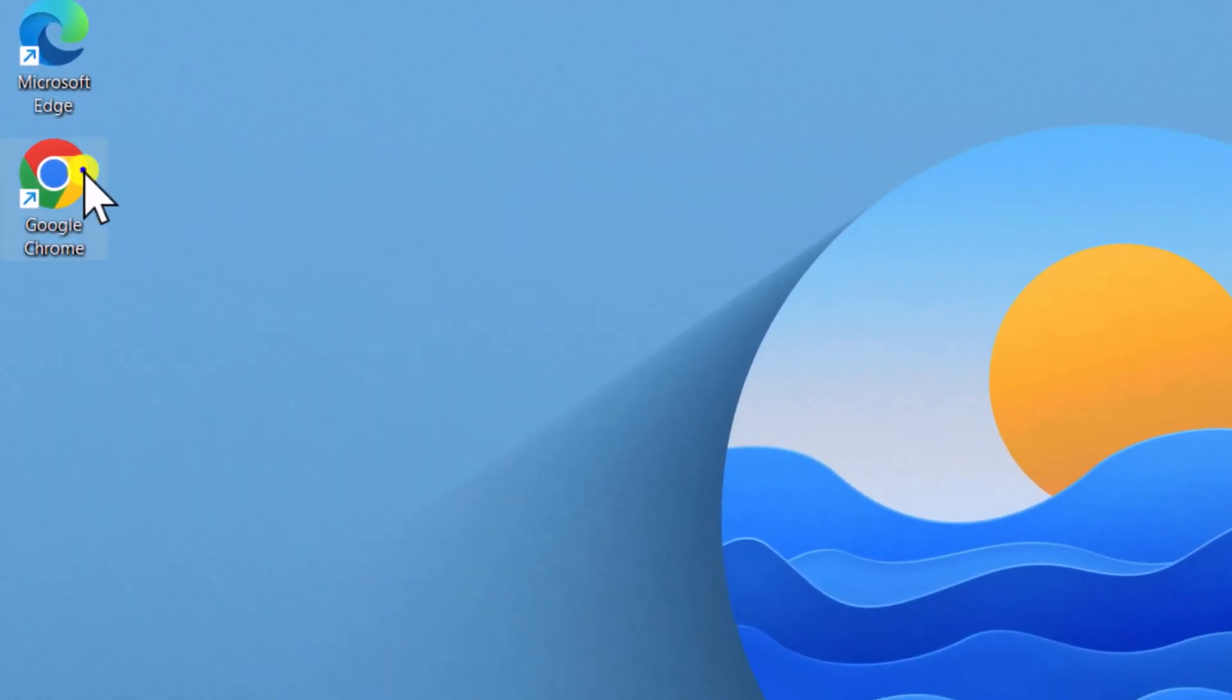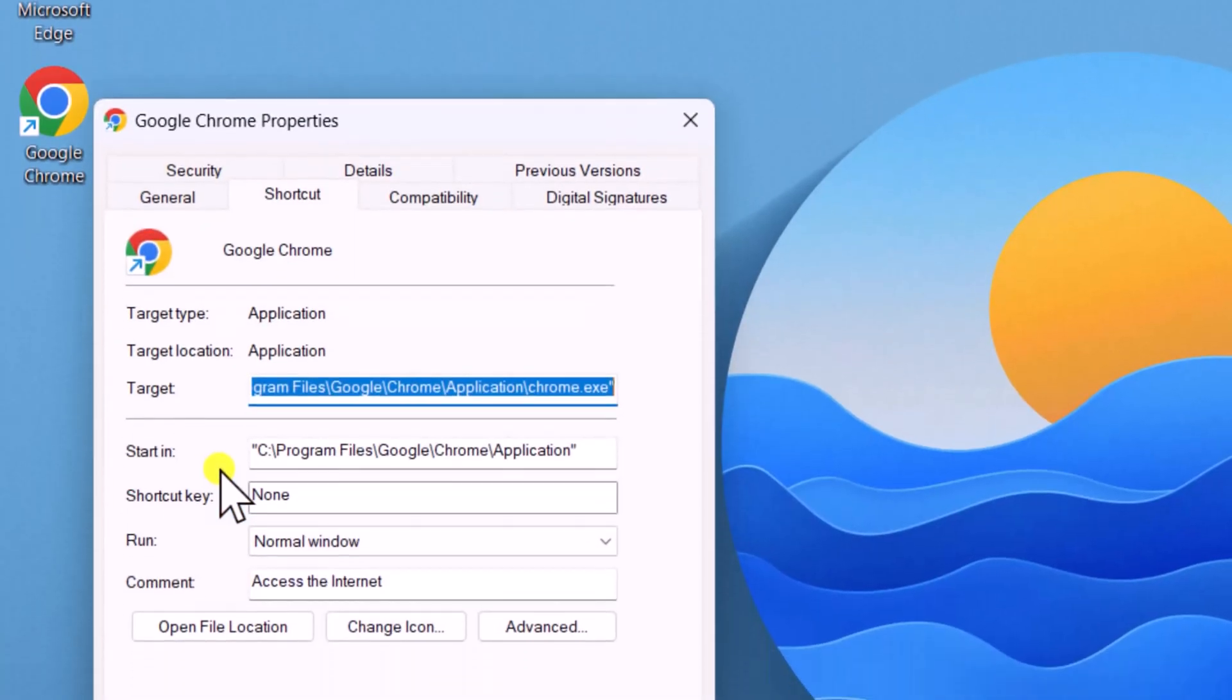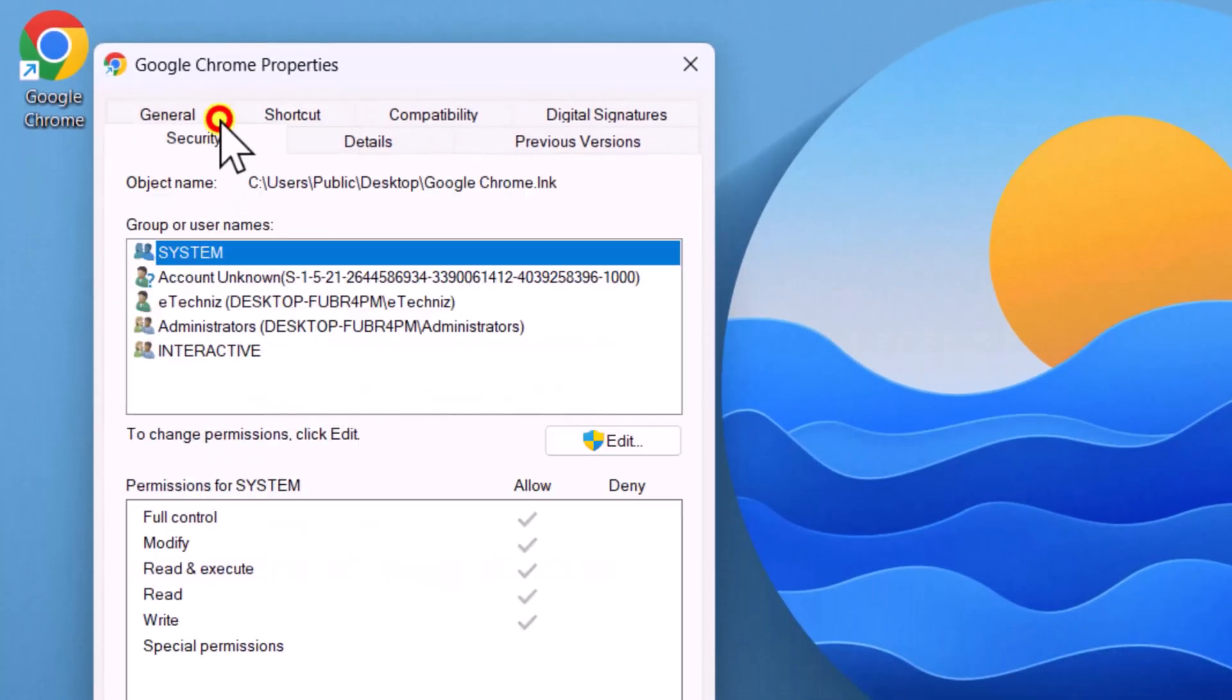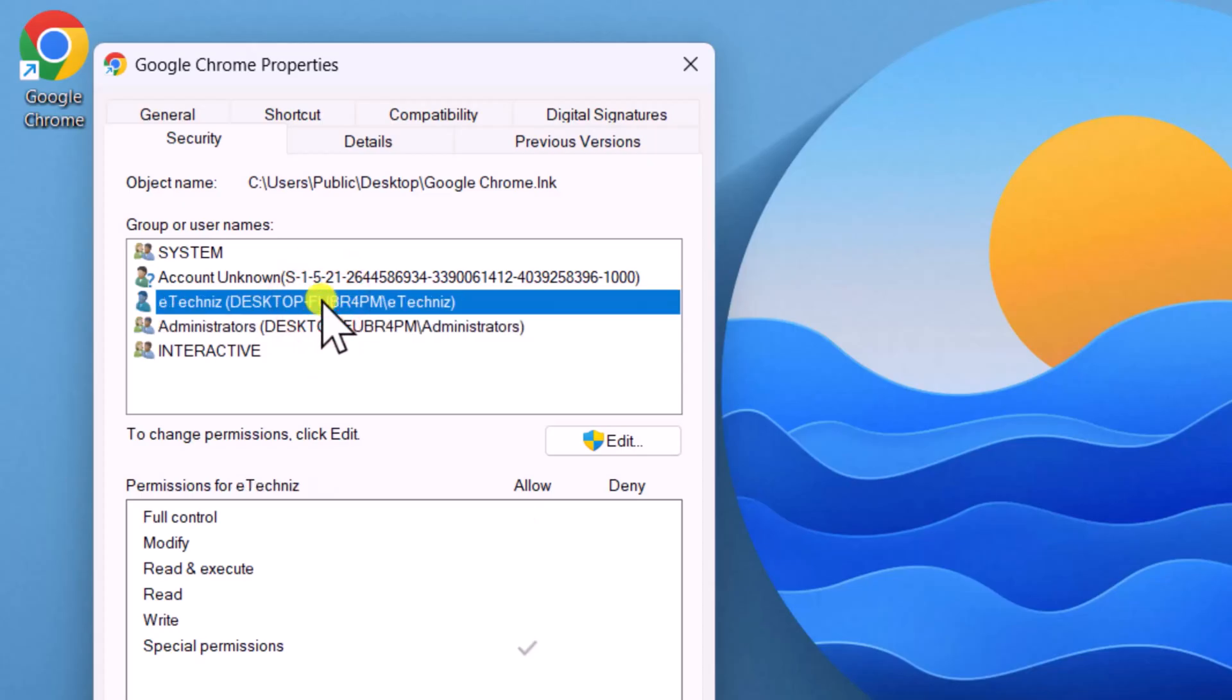Right-click on the app. Select Properties. Click on the Security tab. Here, we need to ensure system administrators and our account have full control.